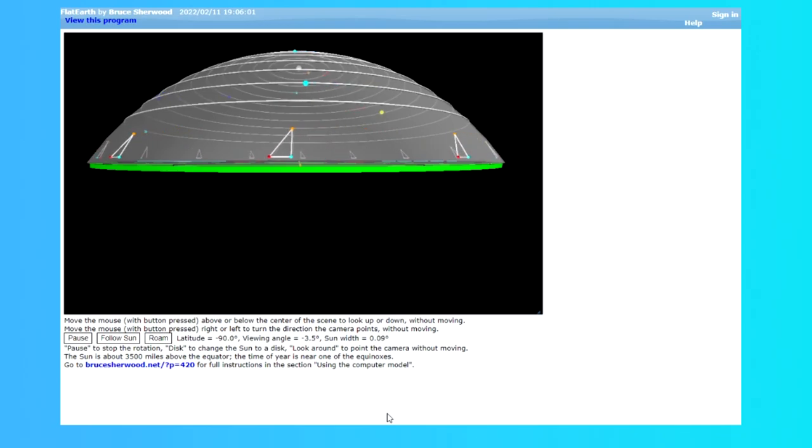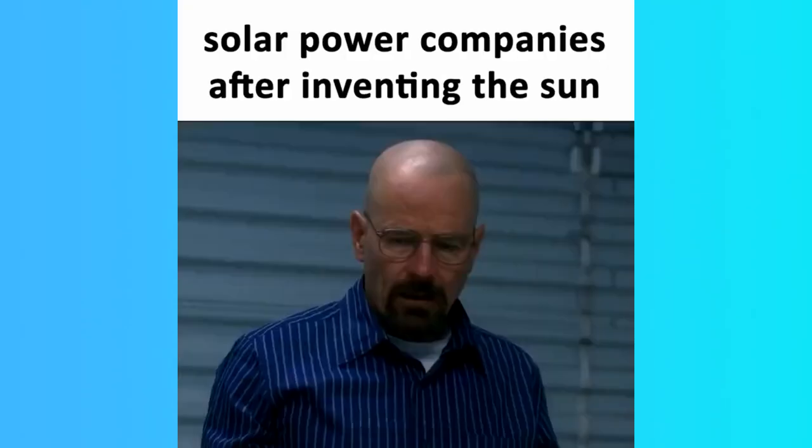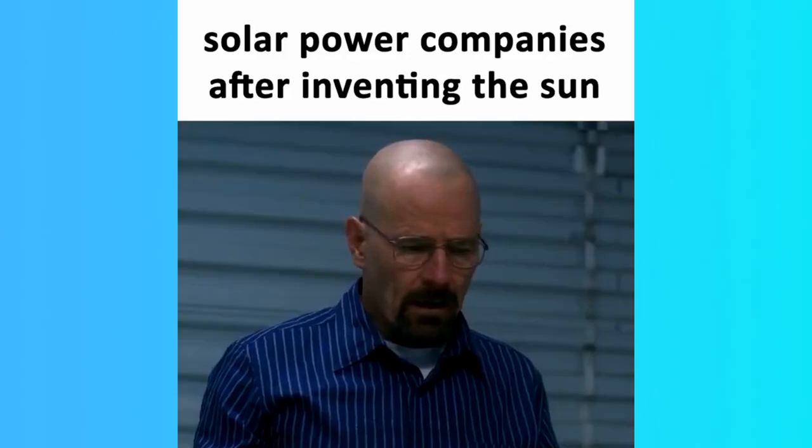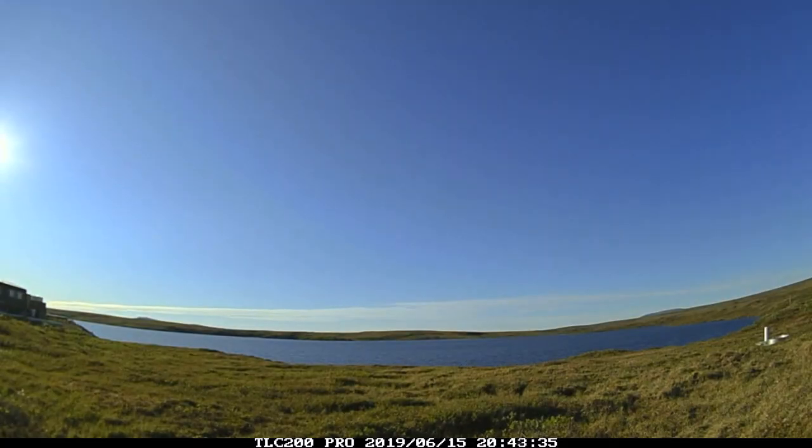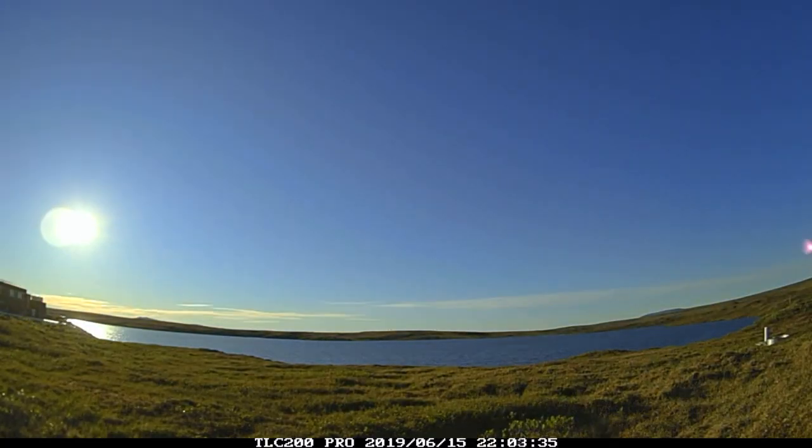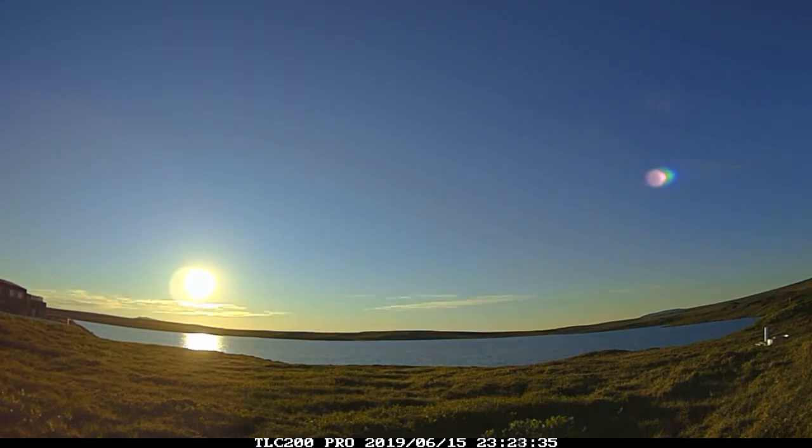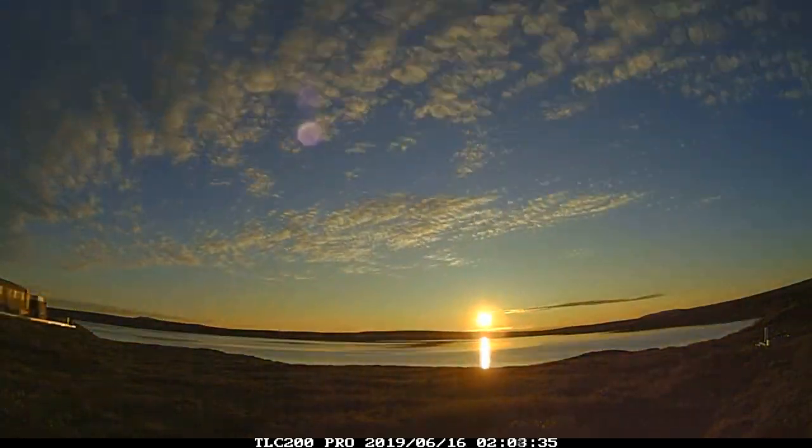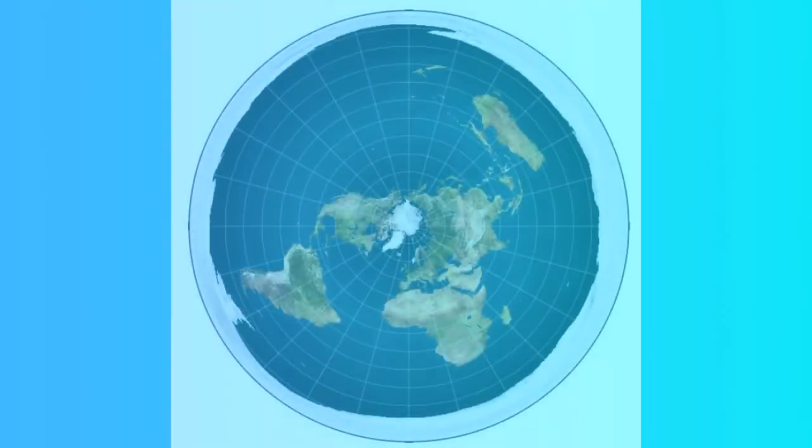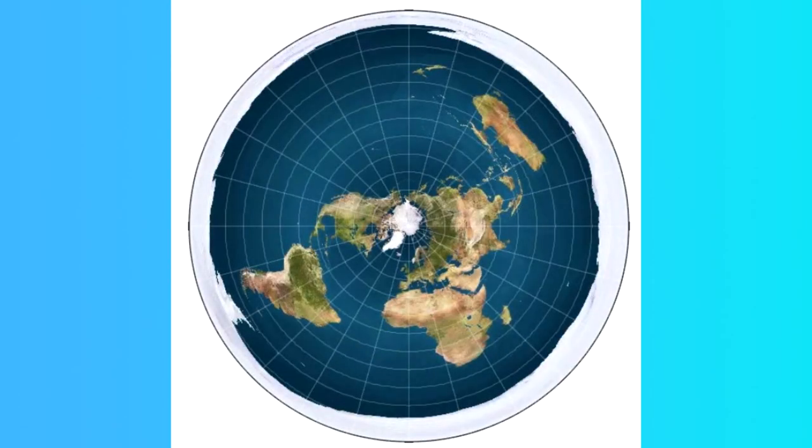The model doesn't make much sense. For example, the path of the sun doesn't exactly track with the real world observations we have. If the sun were to move like this, then our day and night cycles wouldn't do the things they do. Furthermore, the maps they use to show the earth don't exactly track either.